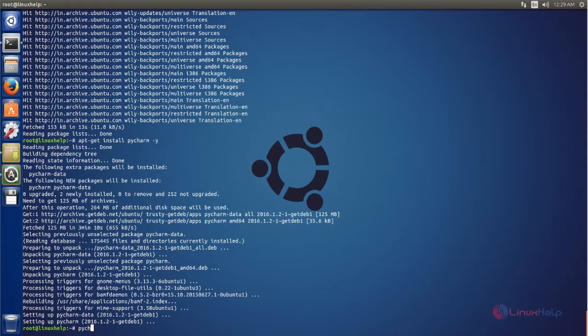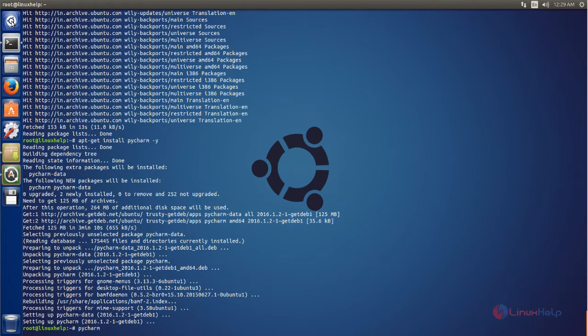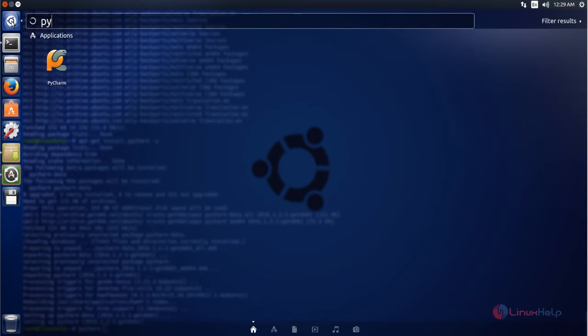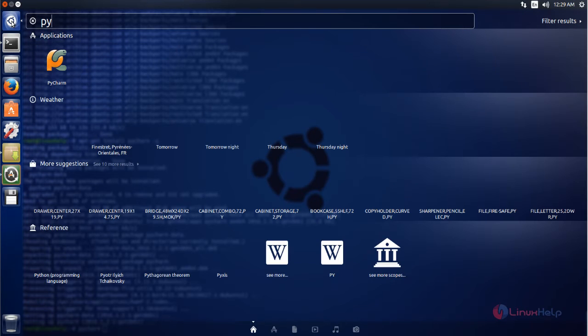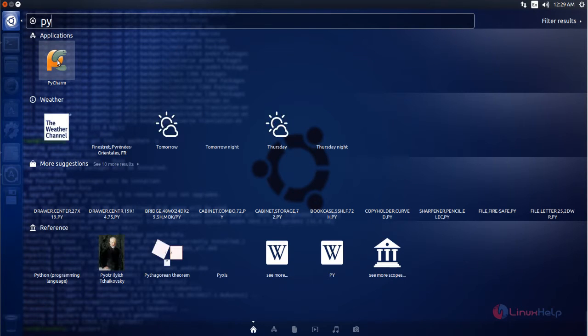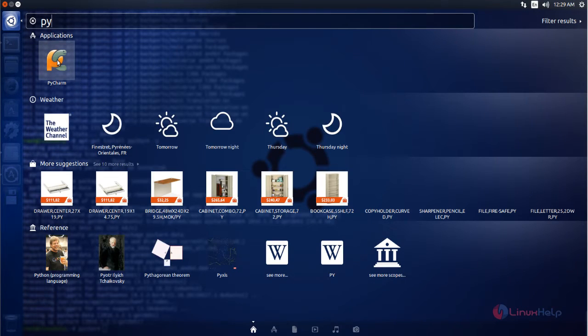Now PyCharm is installed. After installing you can open the application from the command line by typing the command pycharm, or else you can open the application from the Unity dash.